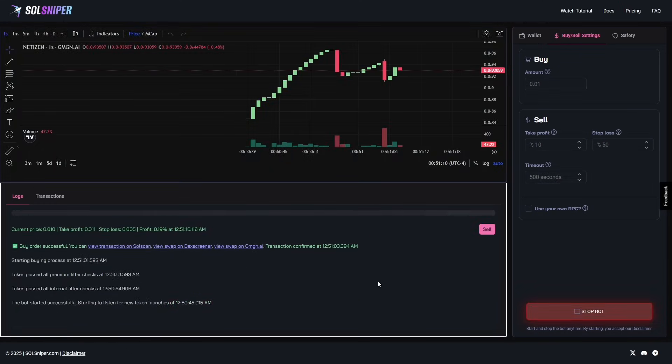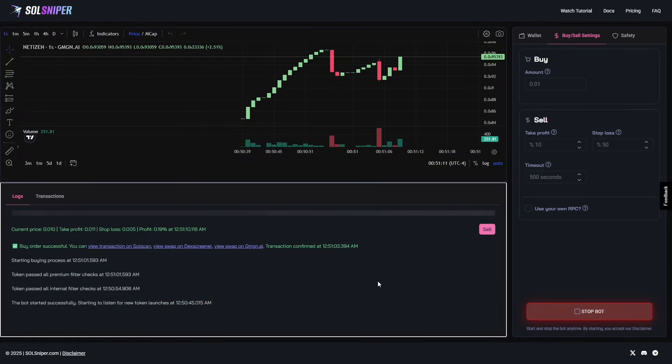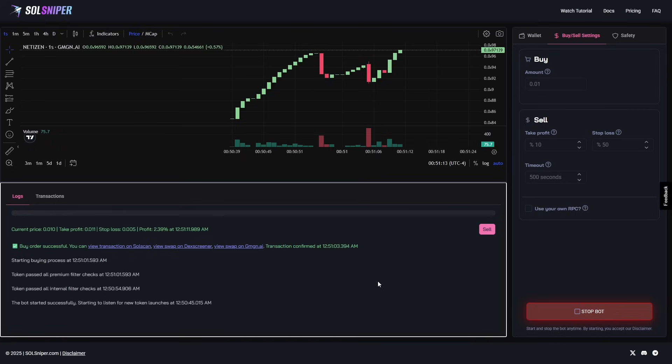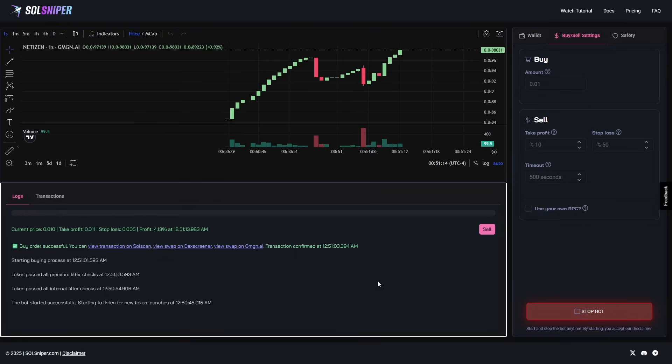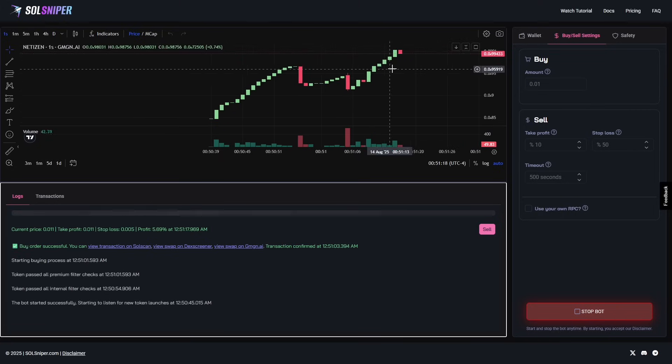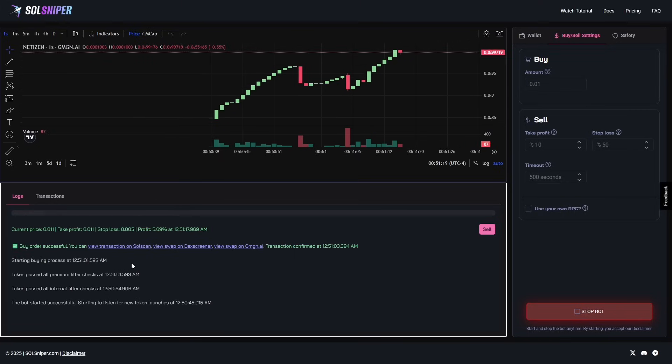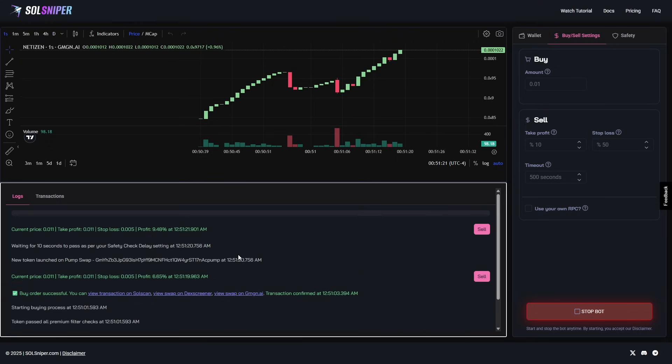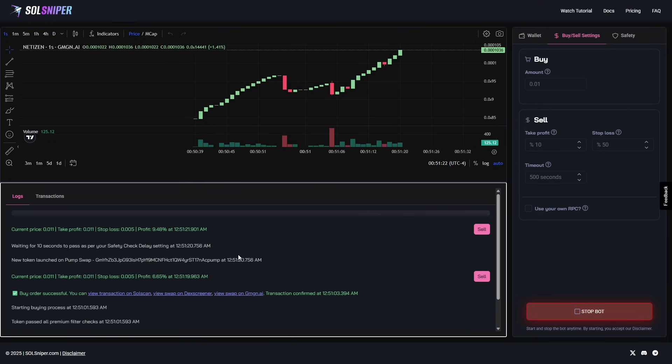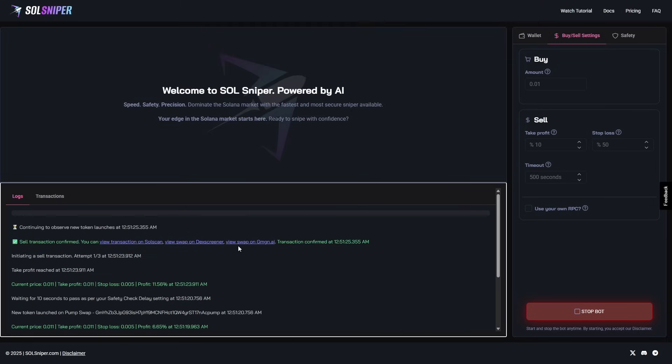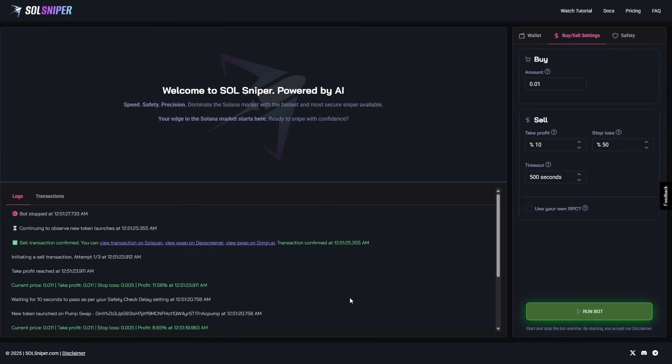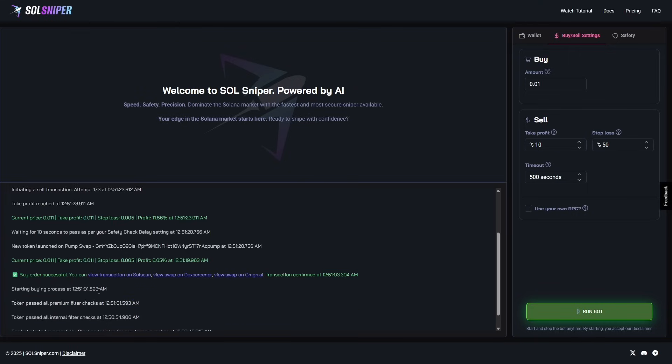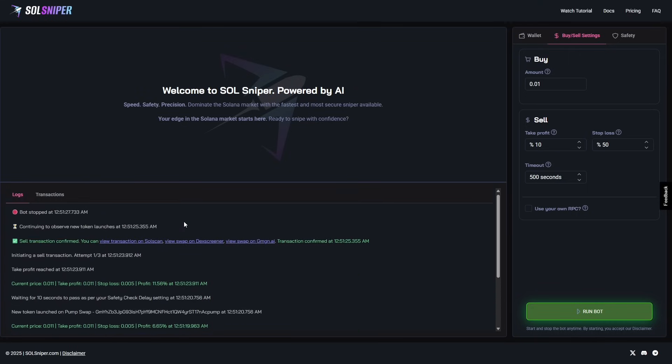And boom. I went ahead and did a third Snipe for you guys to end off this tutorial video, because why would we not, boys? As you can see here, we are a netizen coin. Chart is looking beautiful. We are up 7%. And boom. Boom. Just like that, guys, our take profit is reached. That was really quick. I tapped recording as soon as we got into that one. But, as you guys can see, we hit our take profit in 50 seconds. Pretty good trade.